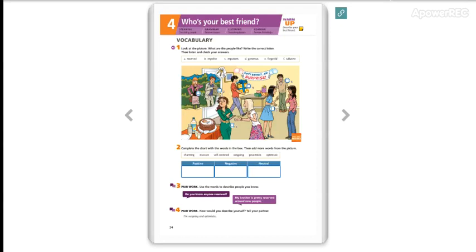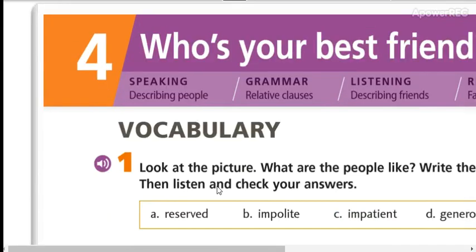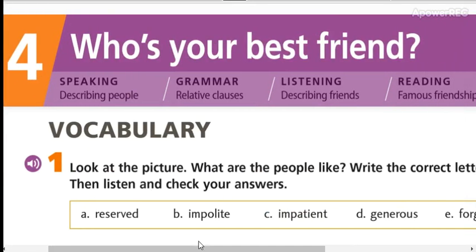Hi everyone, how are you today? Today this is our class number four of the level intermediate one. We are going to start working with unit number four. The title is: who's your best friend?